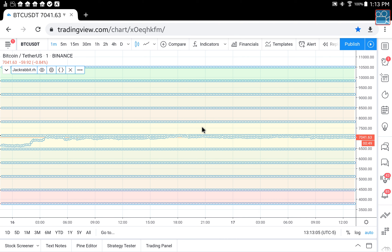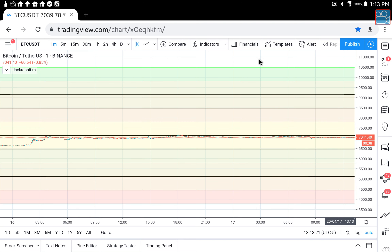Now we have a big picture of Bitcoin. You can see the price action in relation to the median. This is your highest sell boundary.